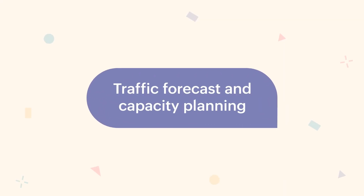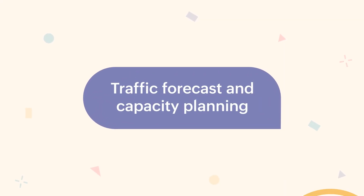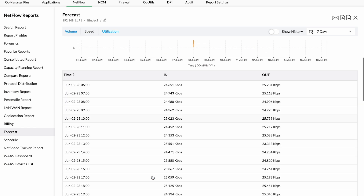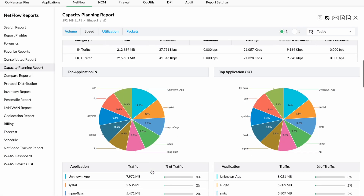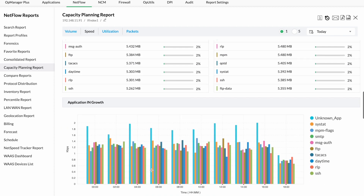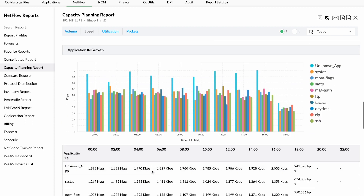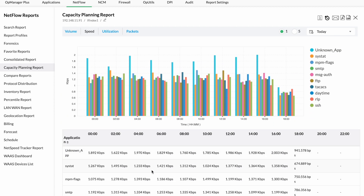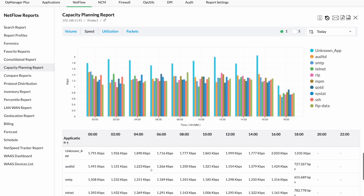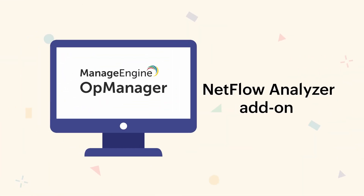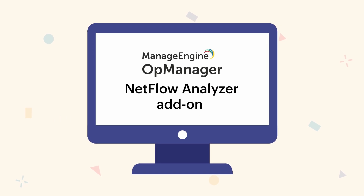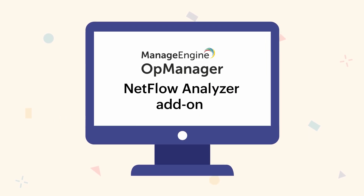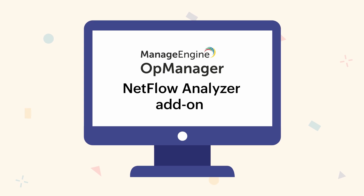Number five: Traffic forecast and capacity planning. Forecast bandwidth usage trends, understand the organization's pain points, and plan bandwidth needs and IT requirements ahead of time to avoid being caught off guard. To get hands-on experience of network traffic monitoring with OpManager, get a 30-day free trial. To learn more, visit manageengine.com/network-monitoring.